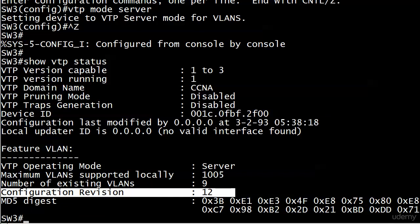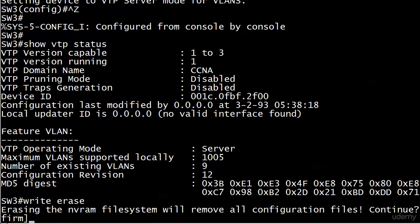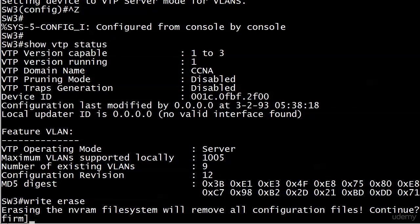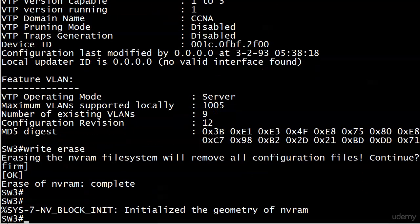Now we're going to step a little off the beaten path and initialize the entire switch. Write erase. That's how we erase the config. It says erasing the NVRAM file system, we'll remove all configuration files. That's where our startup file is. Confirm is in those brackets, so if I hit enter right now, it'll accept that default answer. And it's complete.